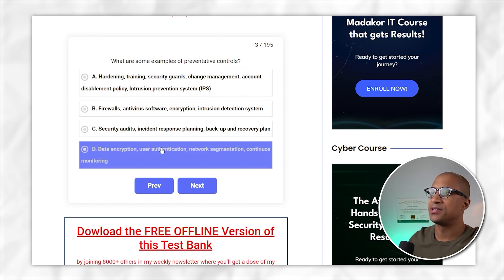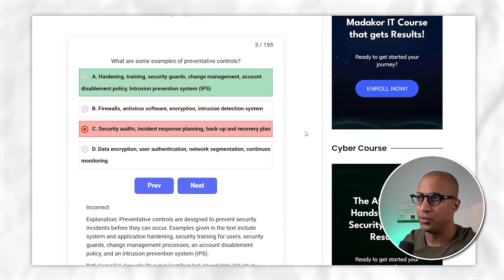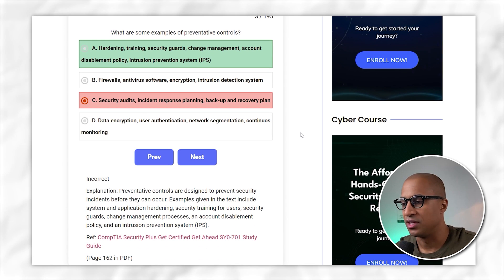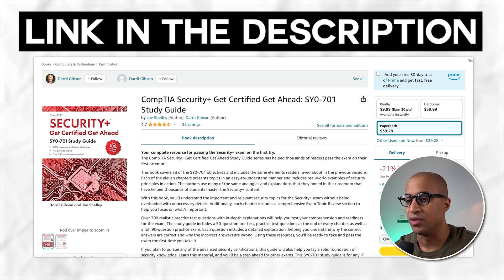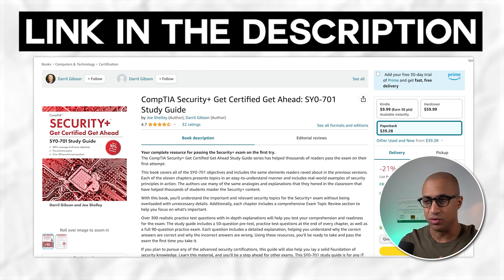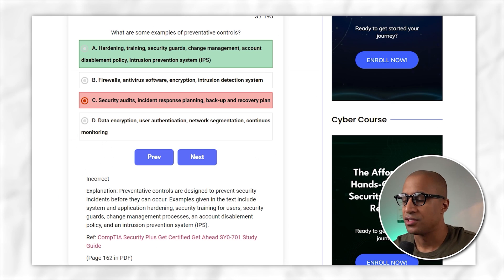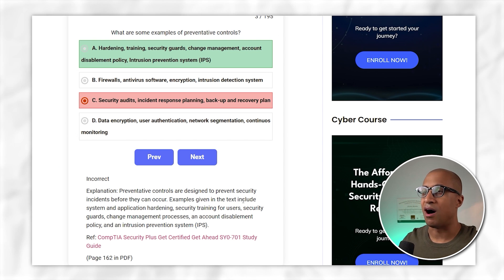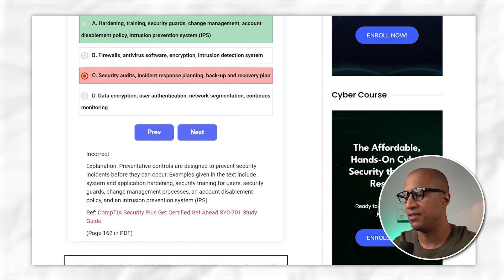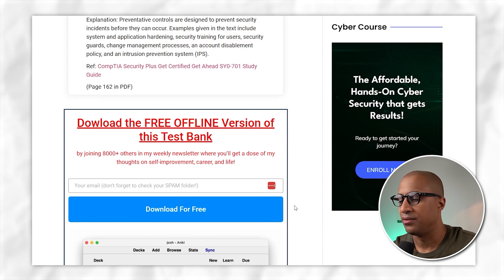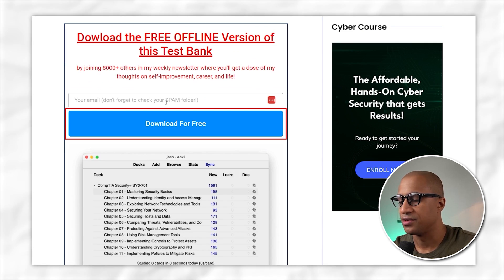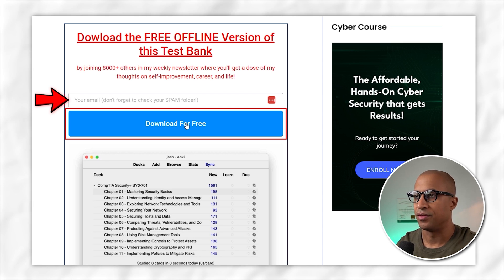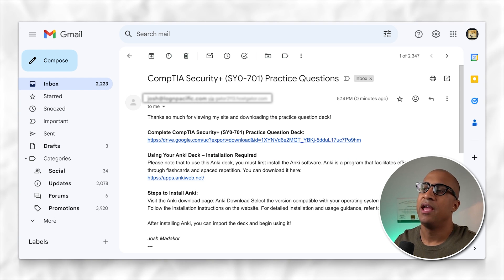Every question maps directly to a section in the book. If you click on it, you can buy the book to use as a reference while studying. Also, if you'd like to download the offline version of the practice questions, scroll down to where it says 'download free offline version,' enter your email address, and click download for free — the deck will be sent to your email.